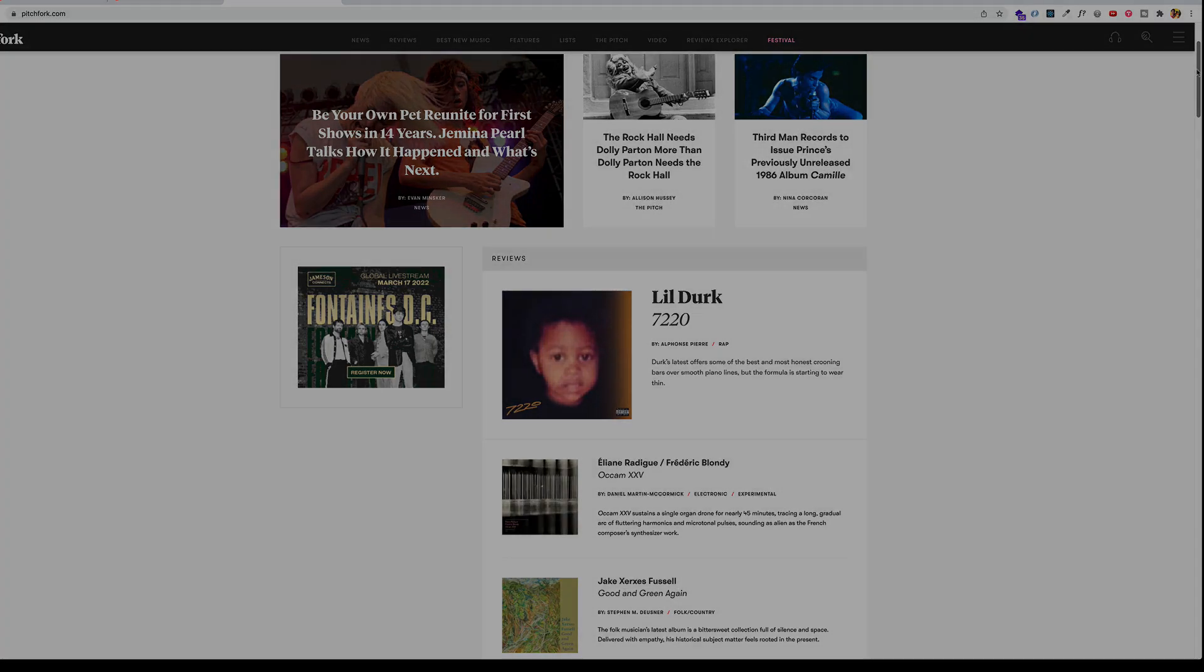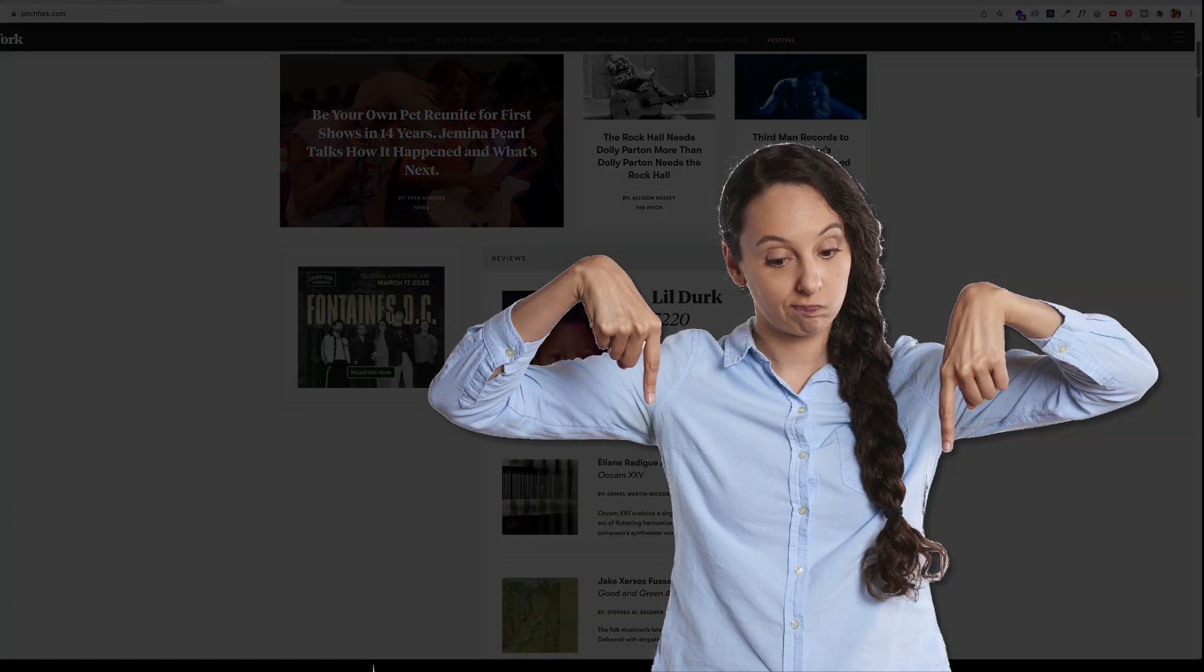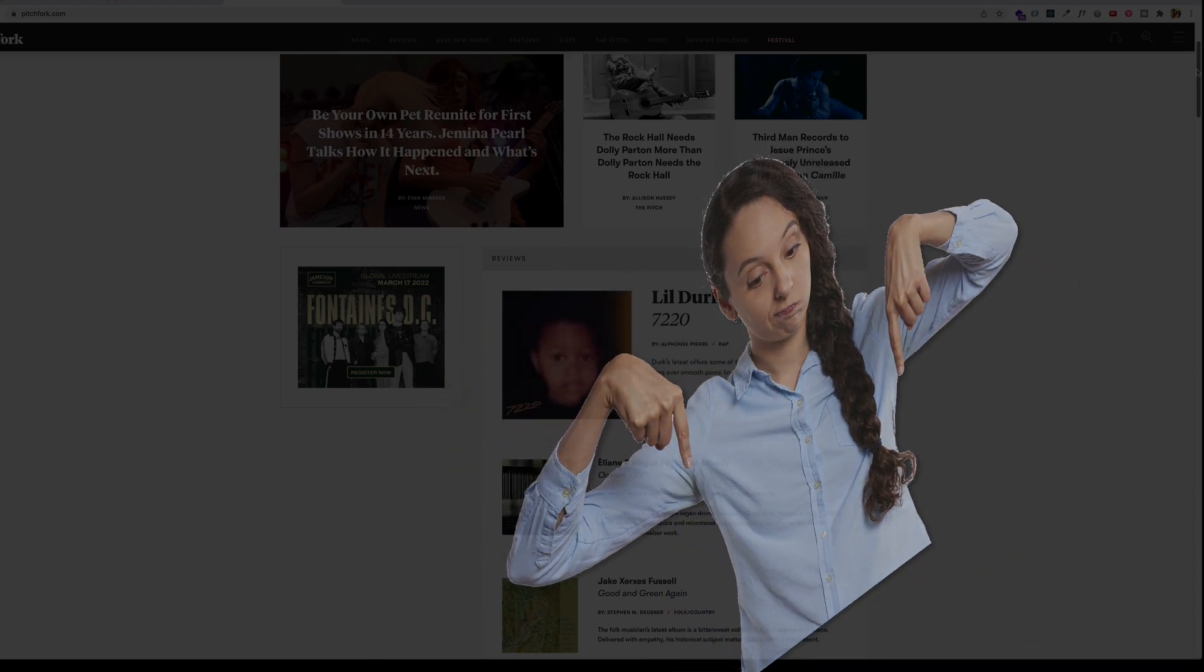I'll leave a link in the description and comment section below to a new scrollytelling course I released where you can actually learn how to create a lot of these scroll-based animations.